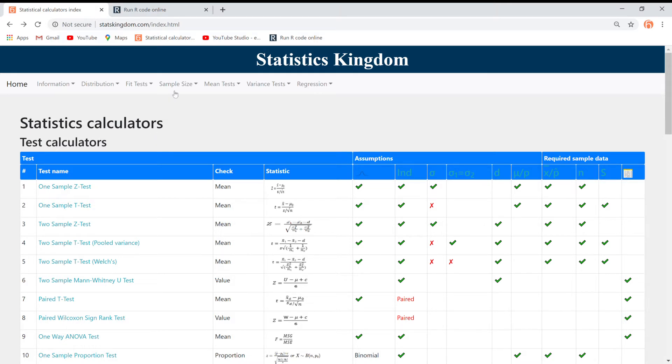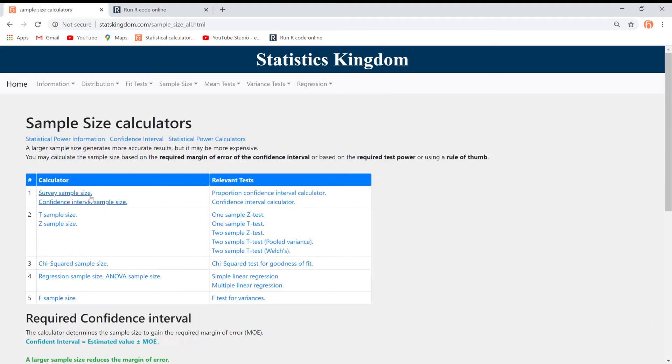Go to Sample Size, click Sample Size, and select the Chi-Square Sample Size Calculator.